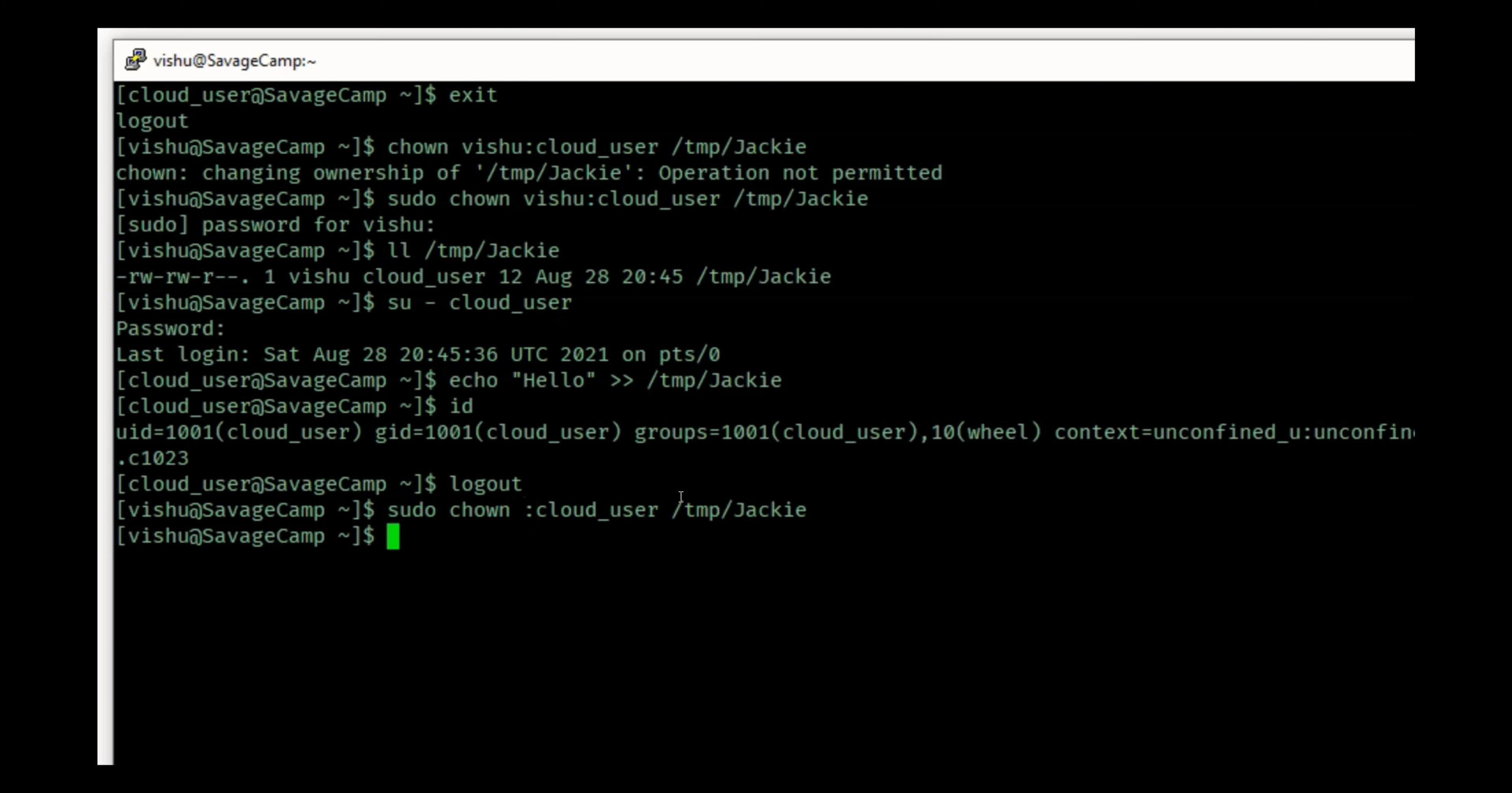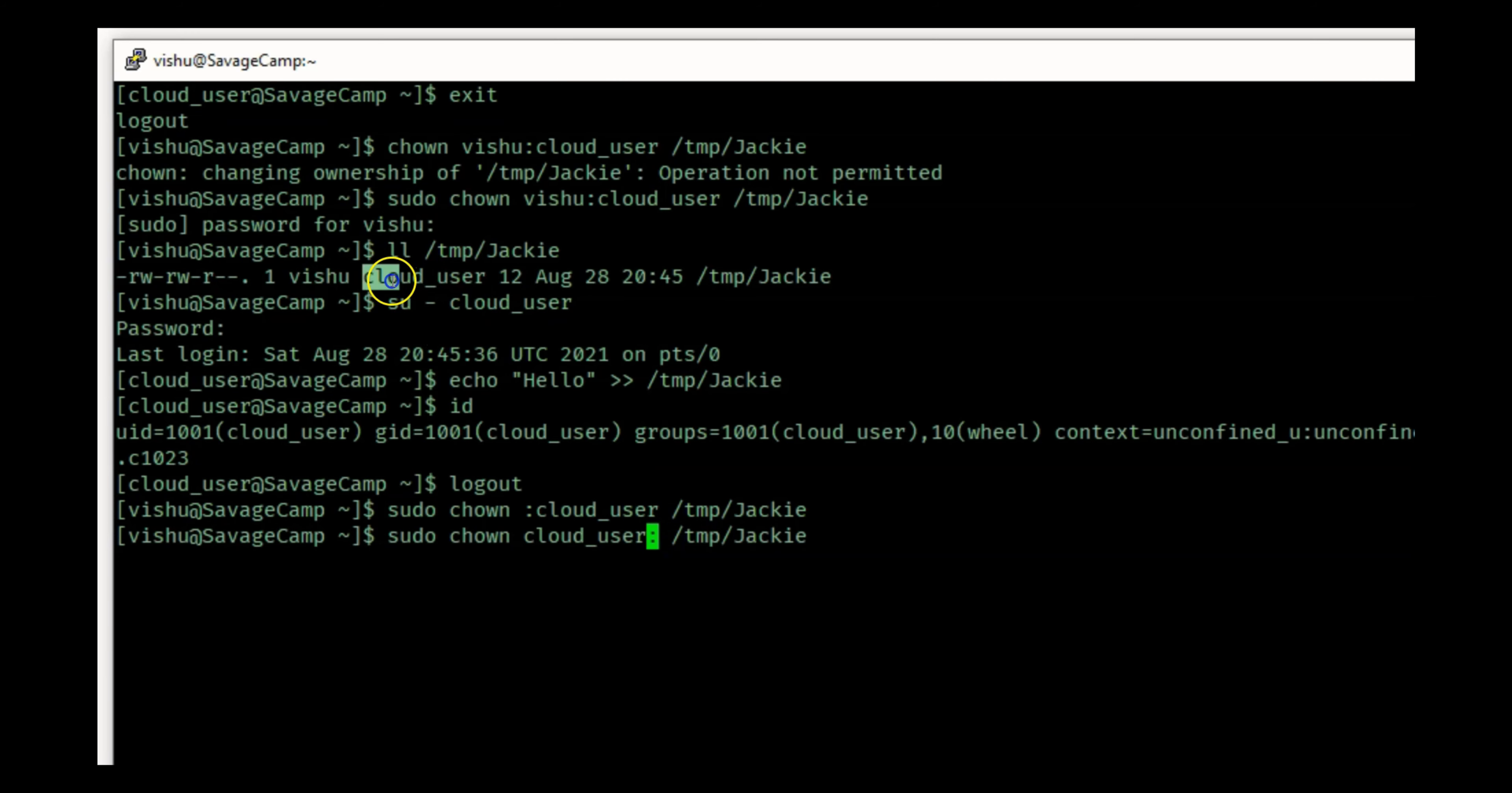The same goes for this case: if I do cloud_user then I am changing the owner to cloud_user and I'm not specifying the group. When I don't specify the group, it keeps the group as it is, which is cloud_user. So if I do this now and do an ll on /tmp/Jackie you will see that it is now owned by cloud_user and also the group is cloud_user.